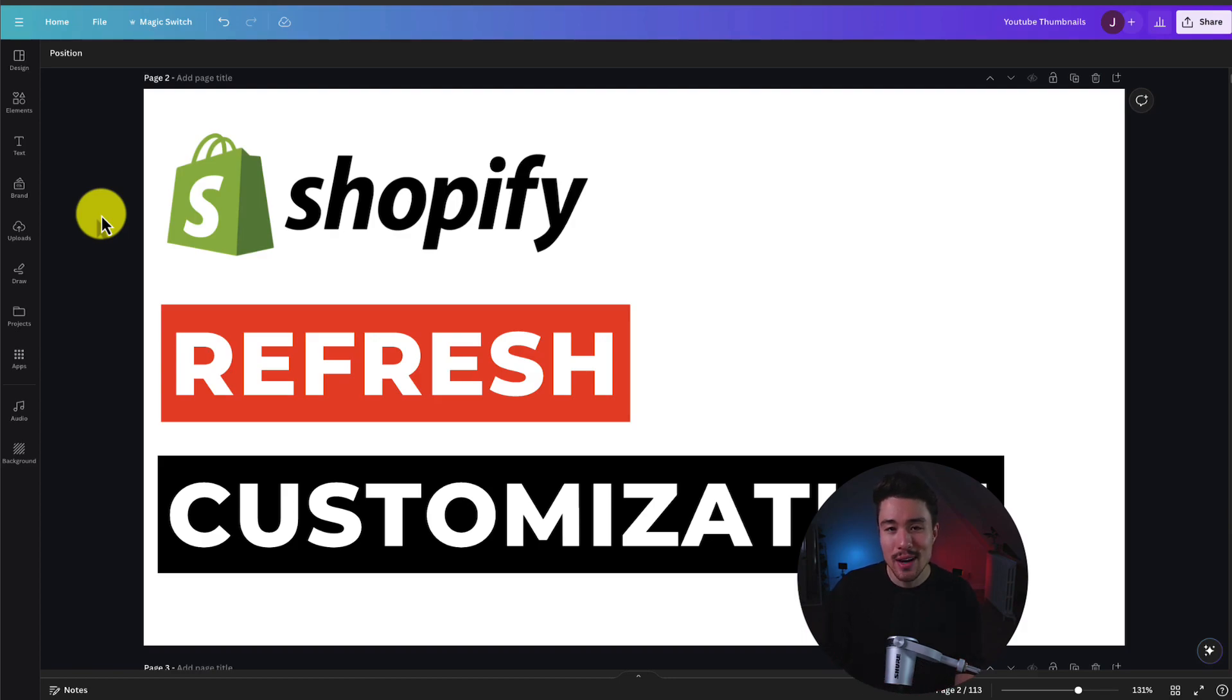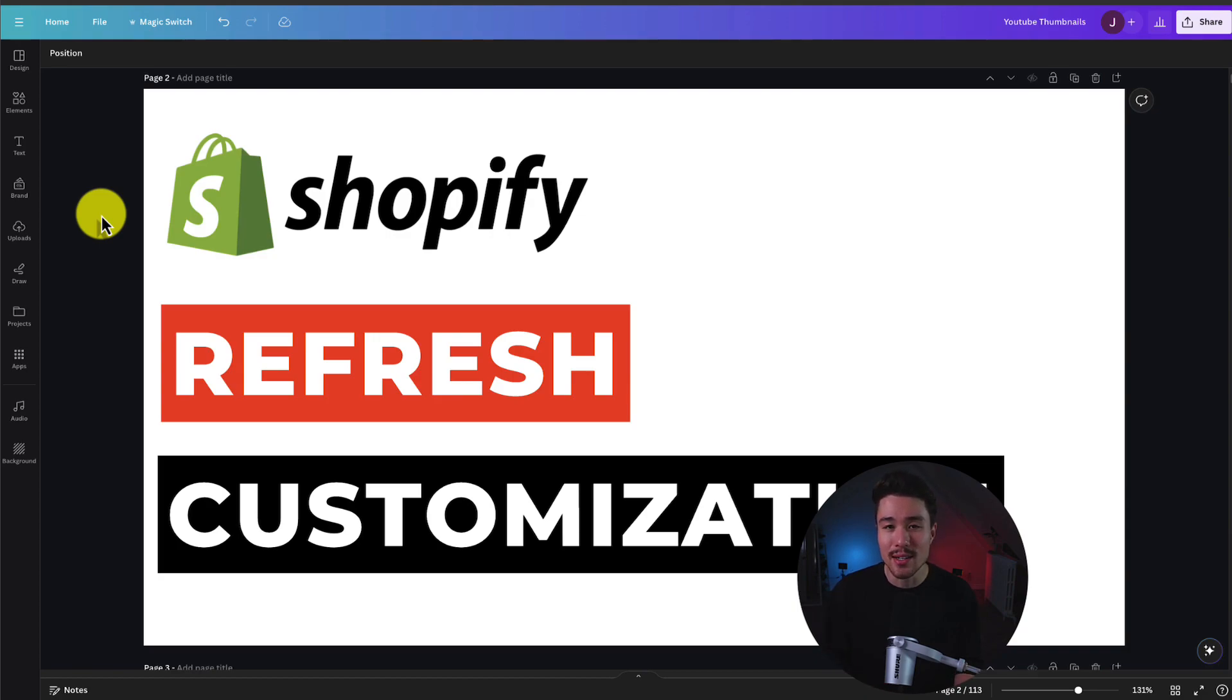If you enjoyed this video, make sure you like and subscribe below. I'm coming out with new Shopify videos all the time, and you don't want to miss out. Thank you so much for watching, and I'll see you in the next one.